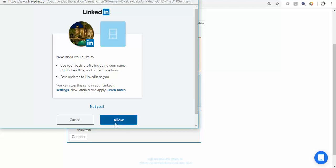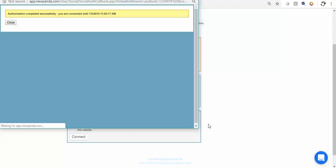So anyway, just say allow and then it'll tell you that the authorization completed. Now LinkedIn also imposes an expiry date on all of their authentications and there's nothing NewPanda can do about it.